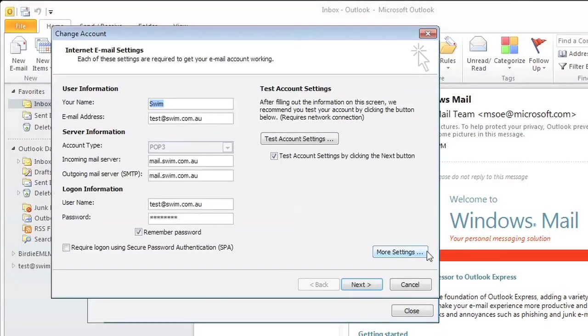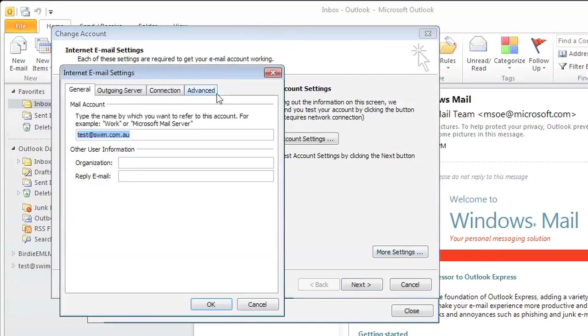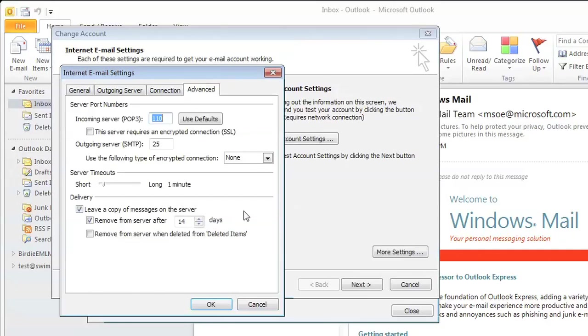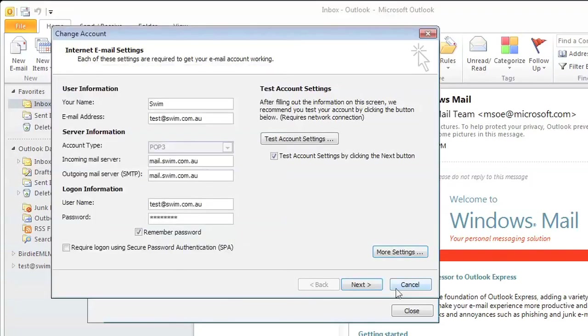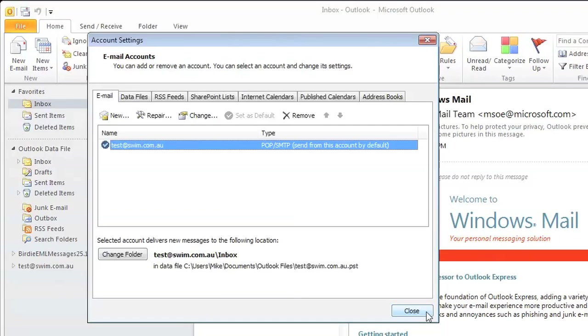Click the more settings button in the lower right-hand corner and the internet email settings box should appear. Then click the advance tab and under the delivery section, untick the box labeled 'leave a copy of messages on the server.' Then click OK and close to return to your email program.